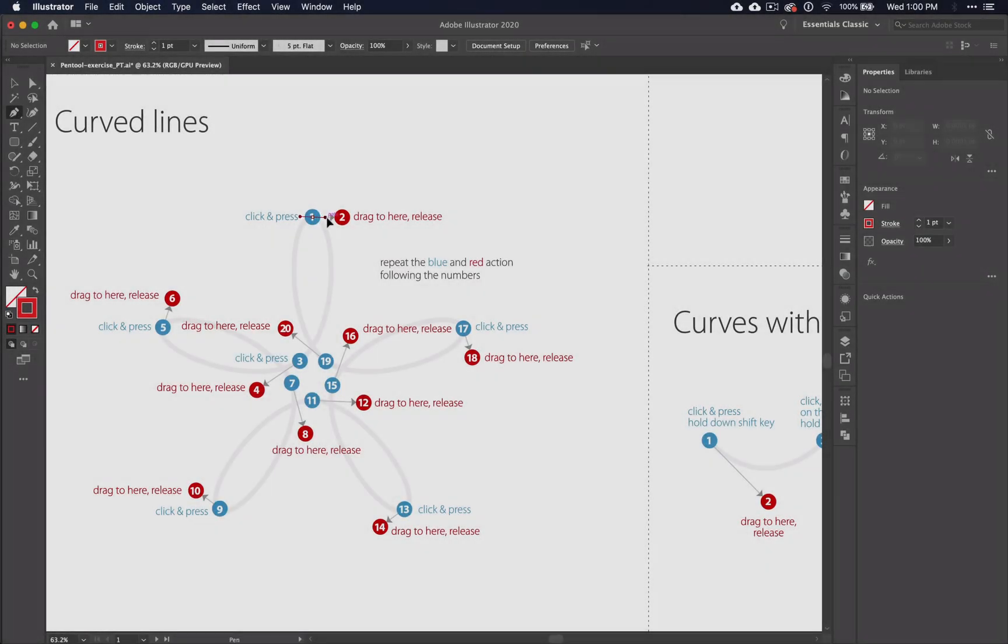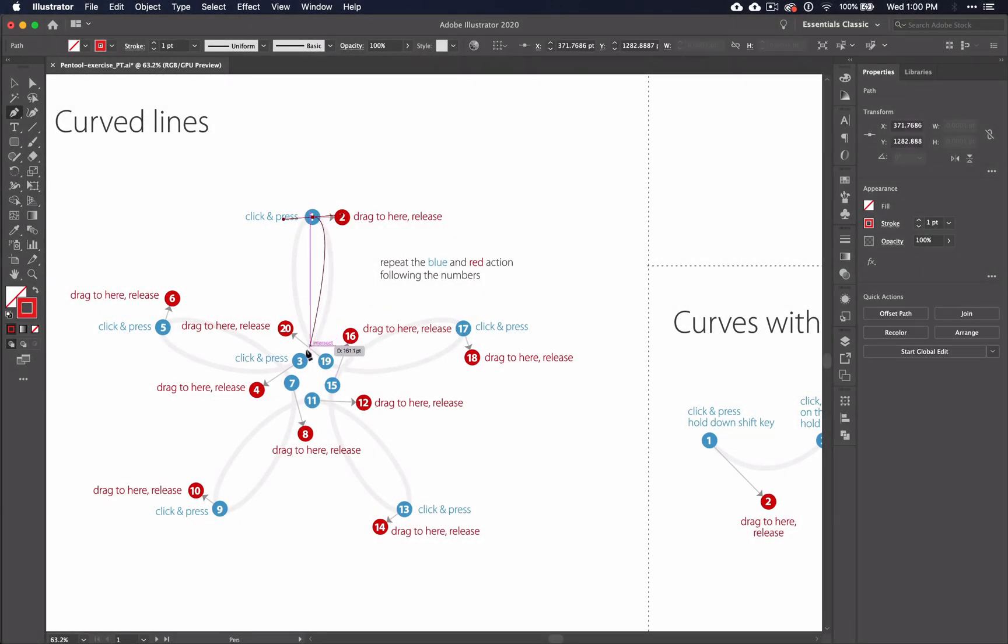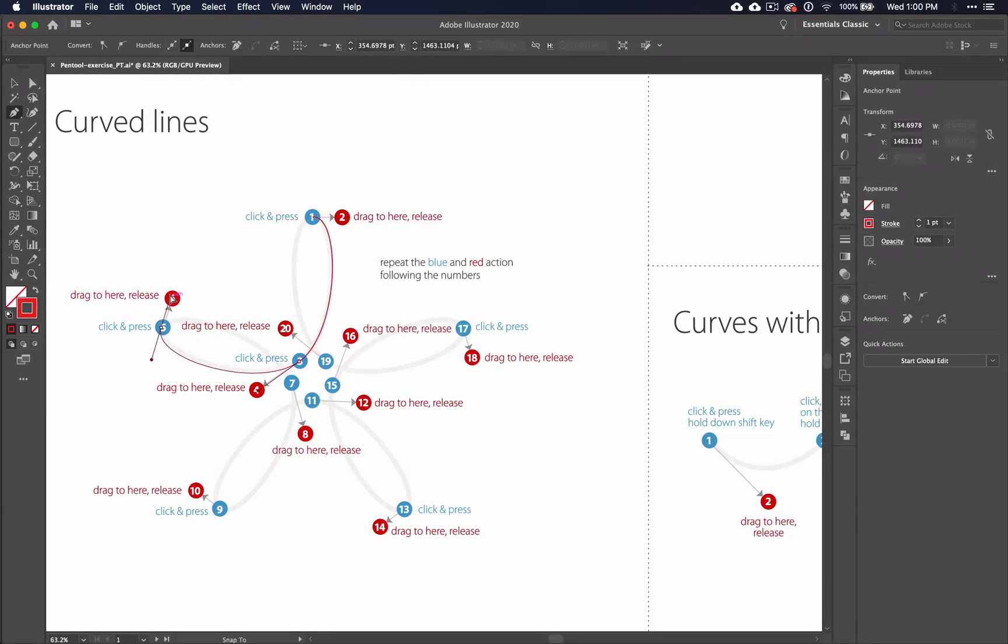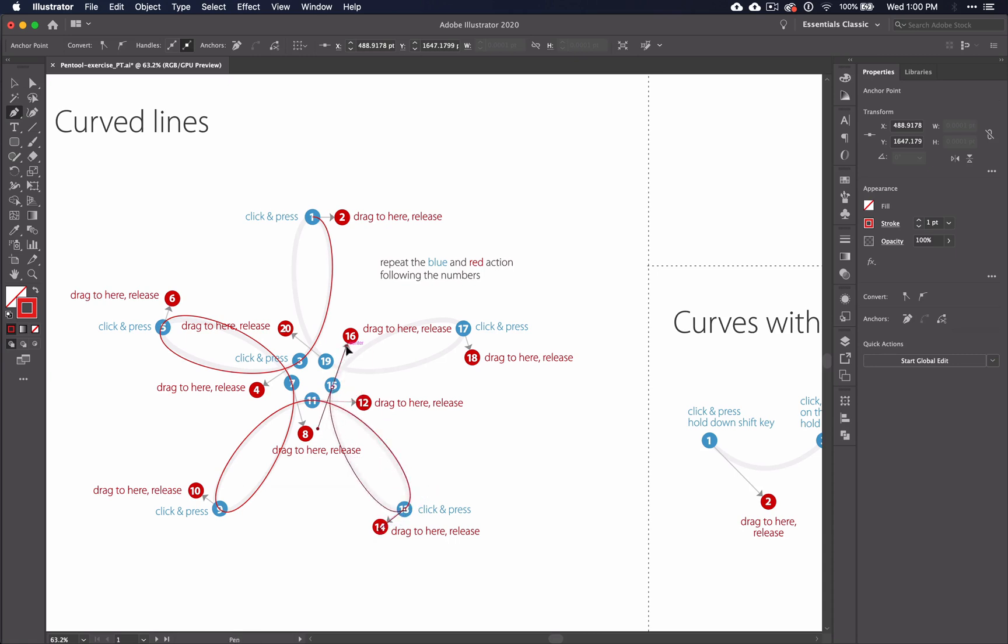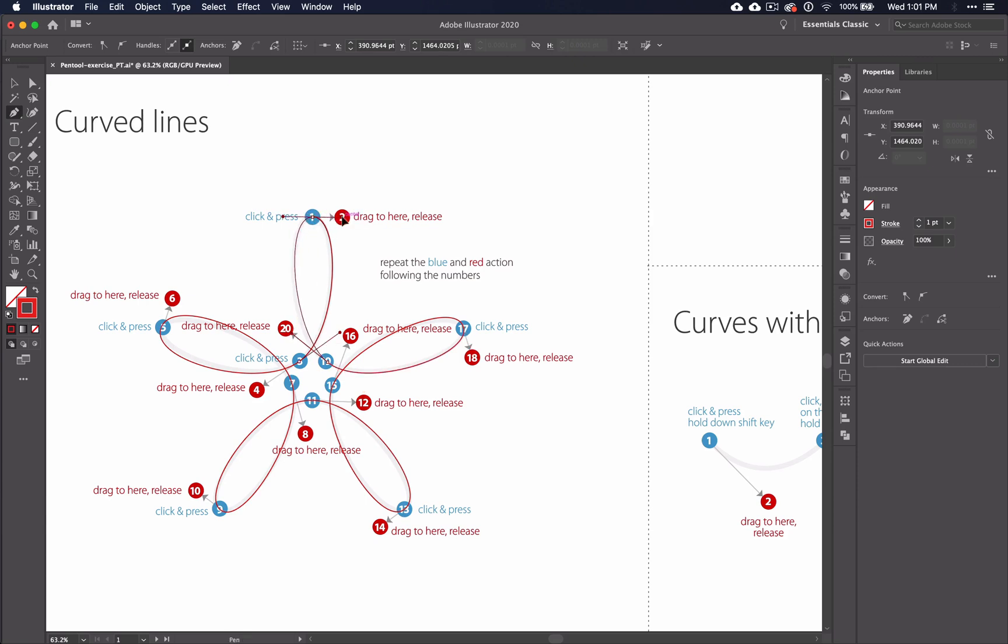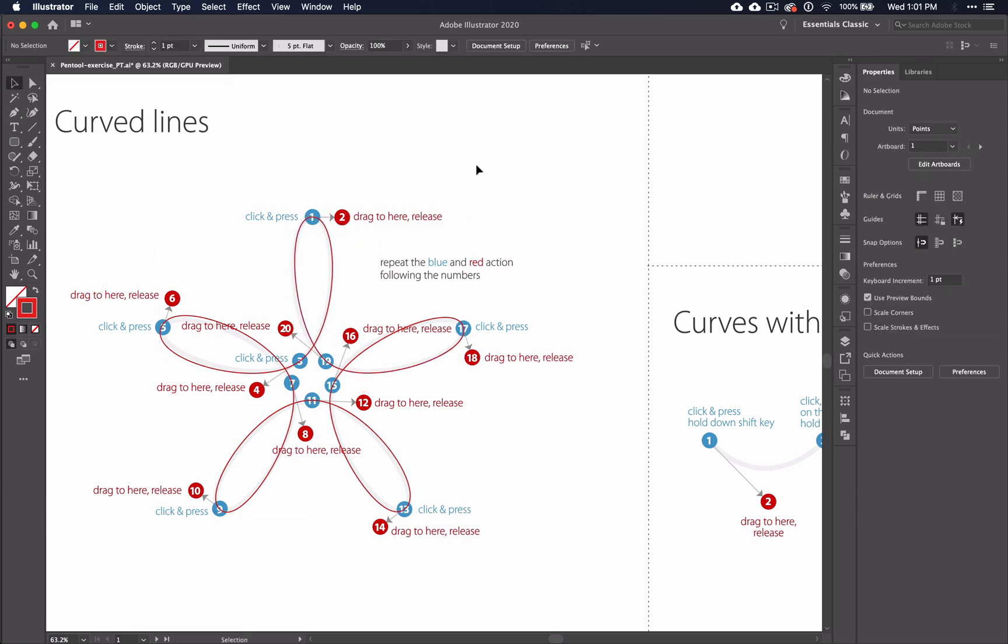And for the second curved lines section, you'll be required to finish the shape. Again, be sure that you see the word anchor when you're ready to finish the shape. Once you've finished with these three sections, move on to the next video and I'll see you there.